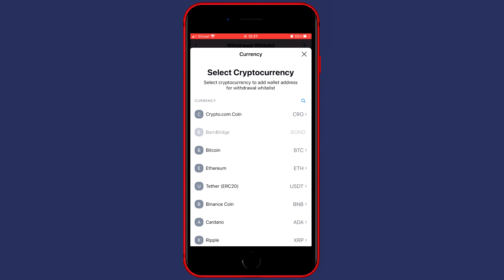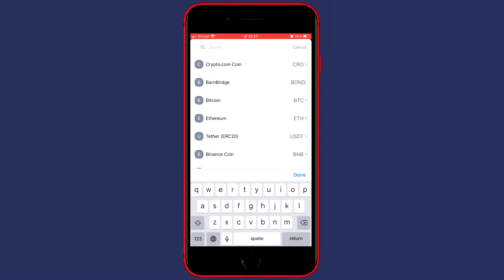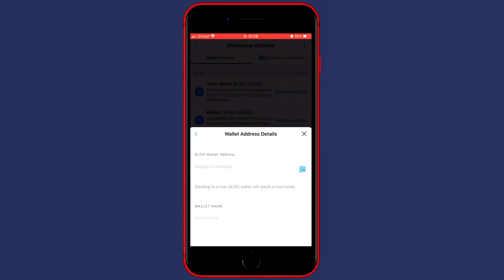Now you can click on the search icon in the top right and search for the coin you would like to transfer. So for me that's going to be Algorand and once you have found the coin you want to transfer you can click on it. You'll then see this pop-up and here you will also see that the first thing you need to fill in is your wallet address.